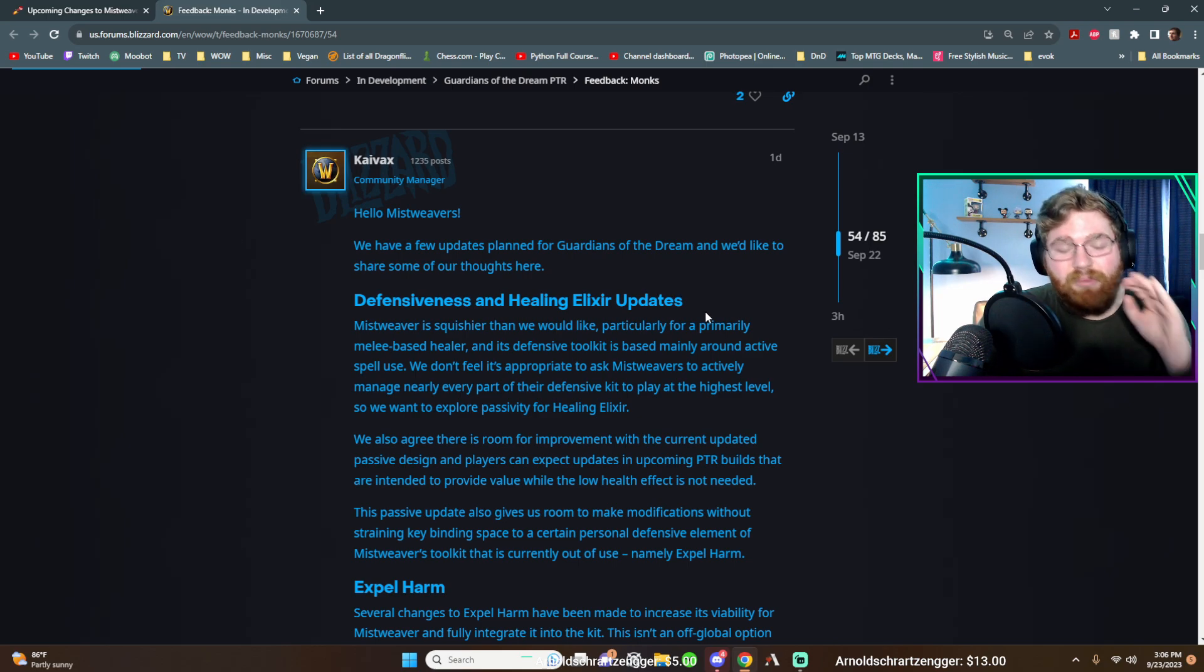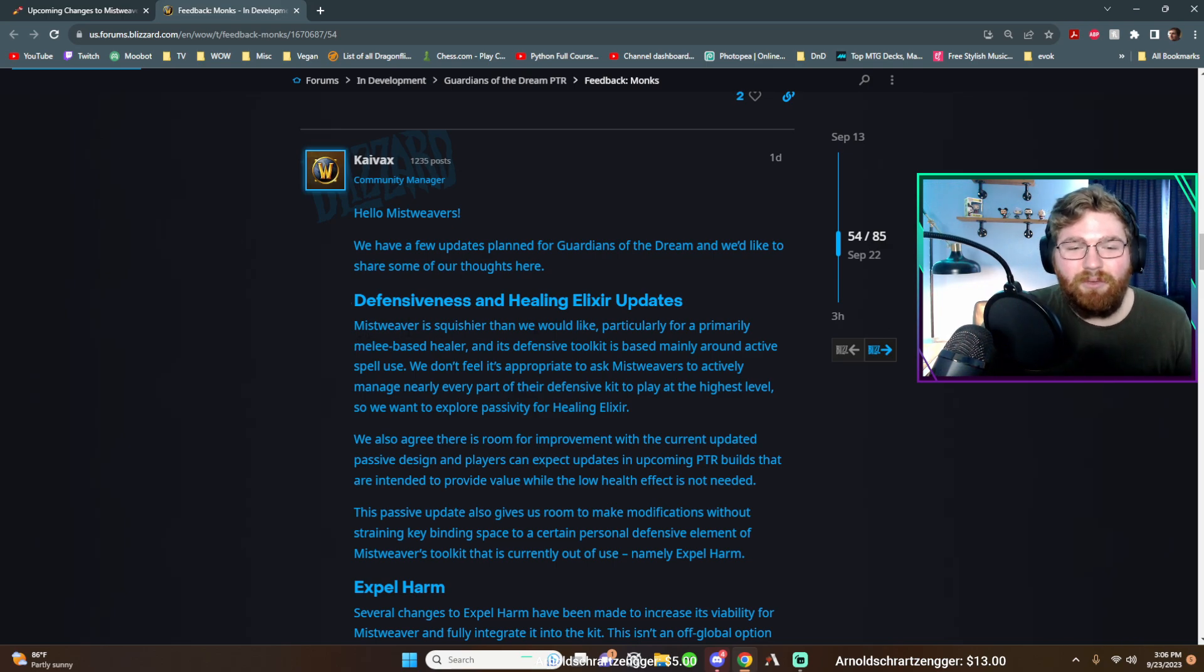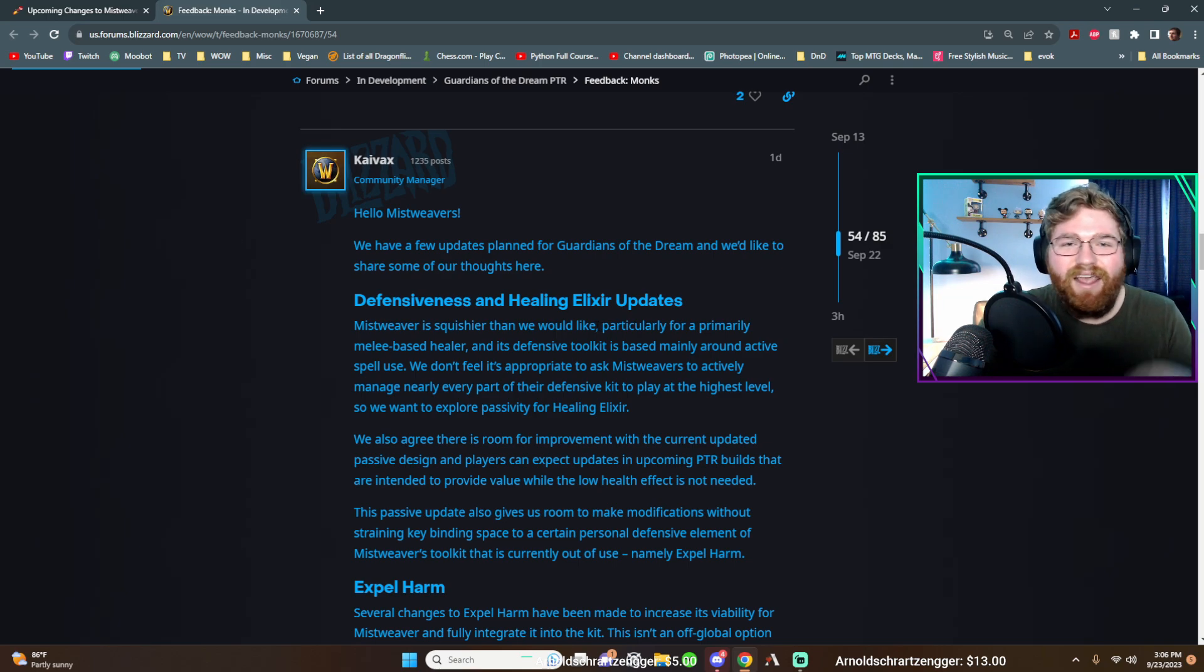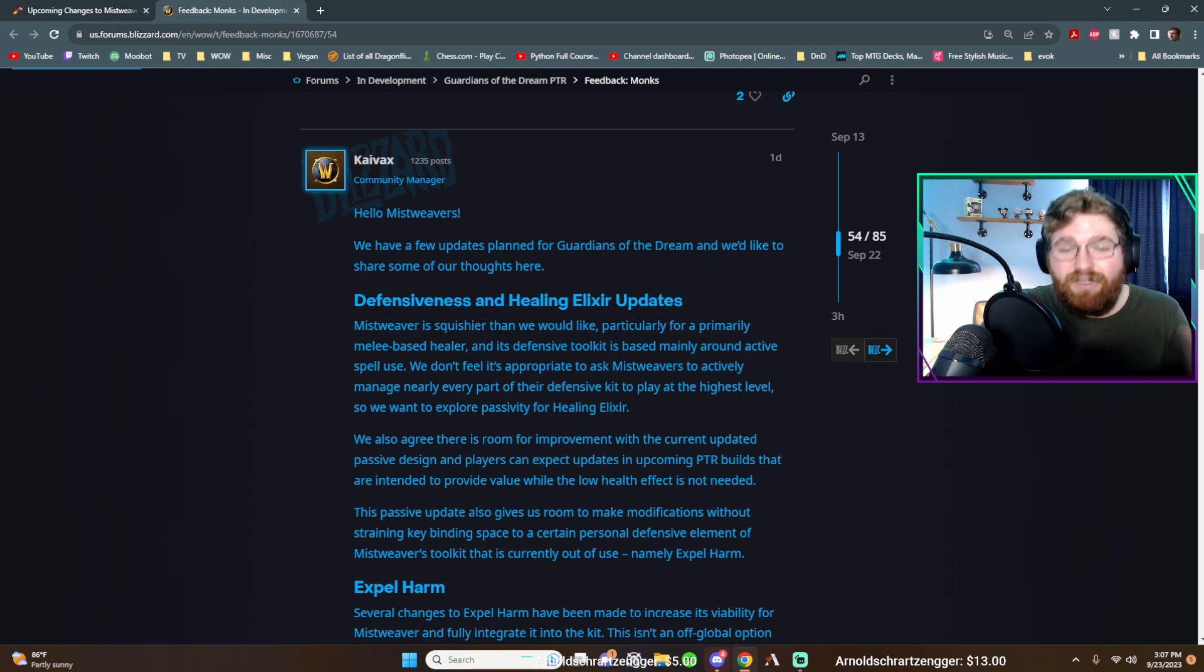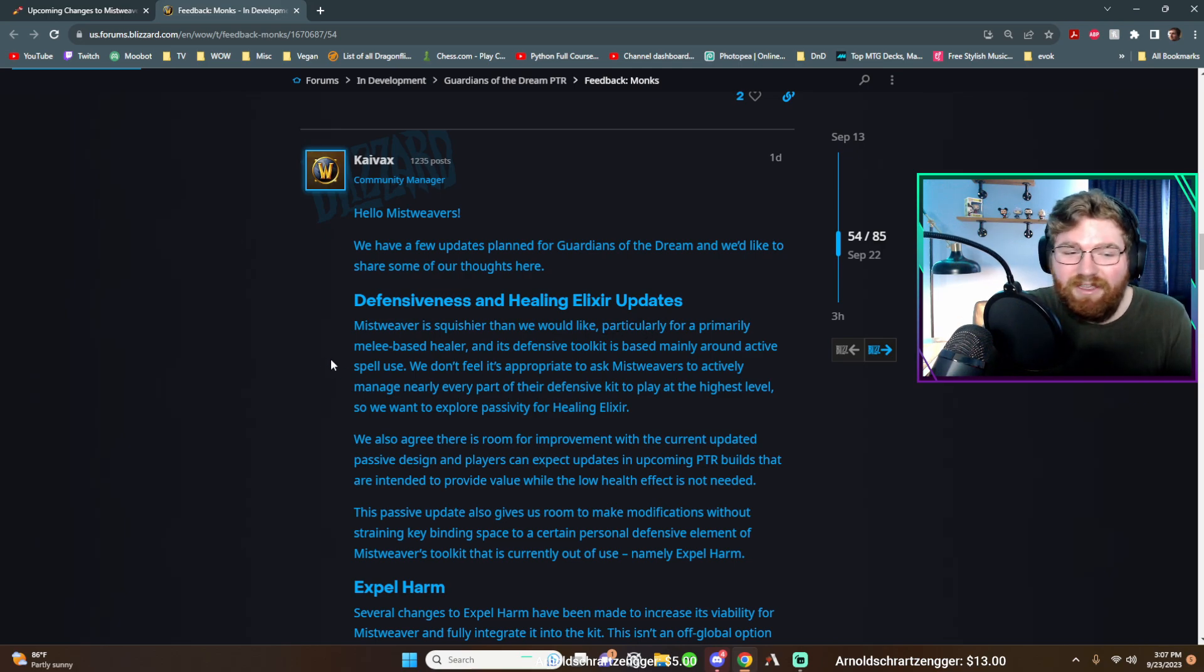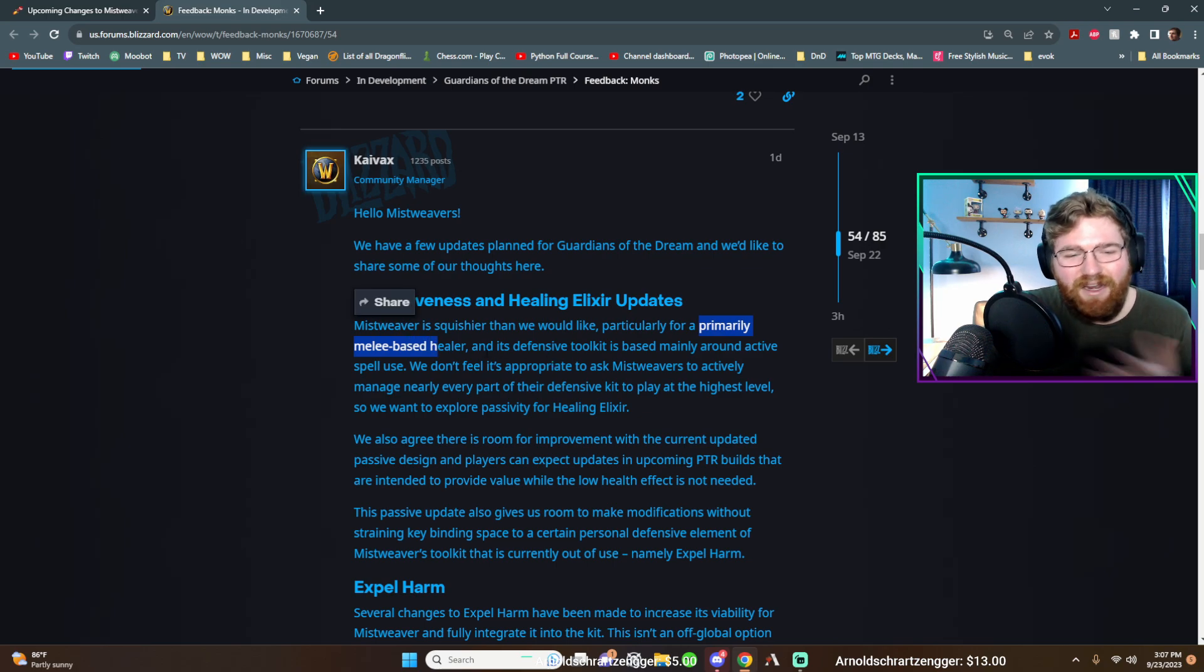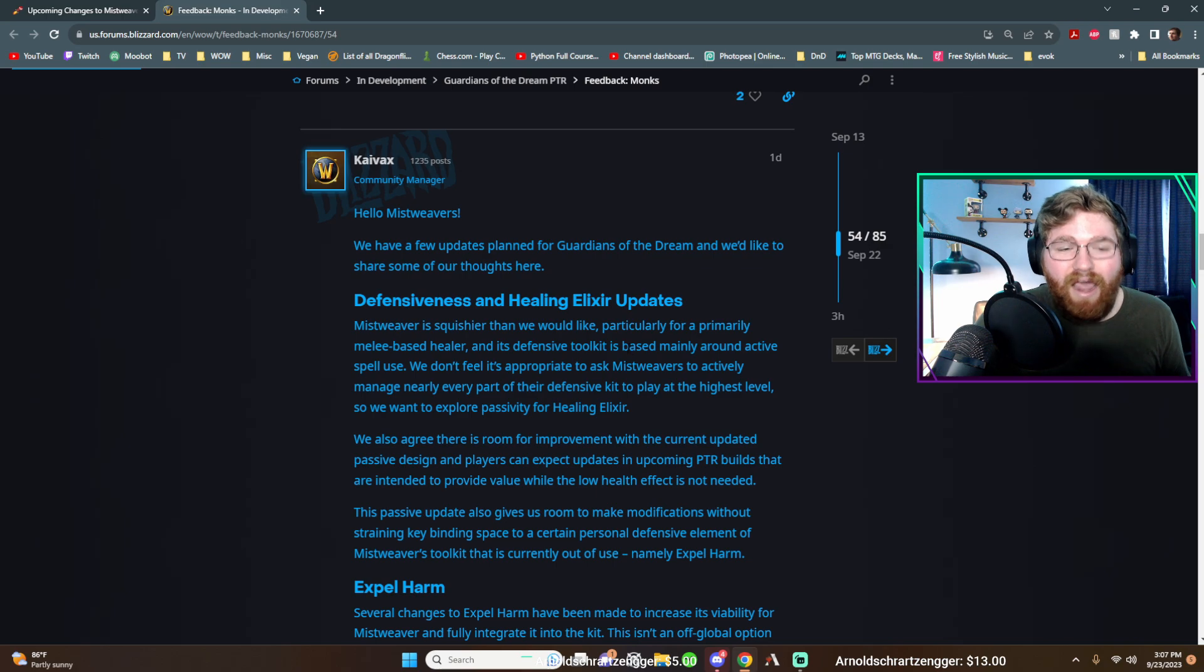And it appears that they heard our feedback in that. So Mistweaver is squishier than we would like. Thank you. They finally acknowledged that. Yes, we don't have a talent in our talent tree that gives us 10% armor like other melee classes, particularly for a primarily melee based healer. This wording is a little weird, but anyways, and its defensive toolkit is based mainly around active spell use.